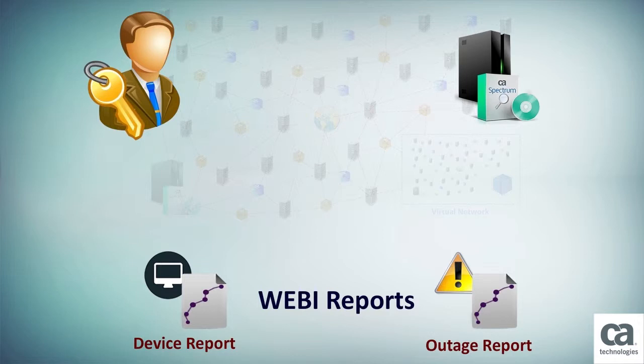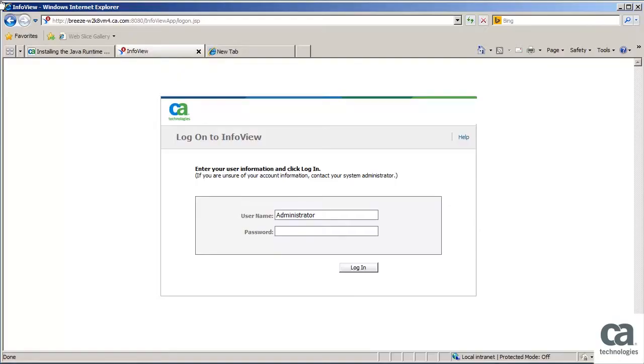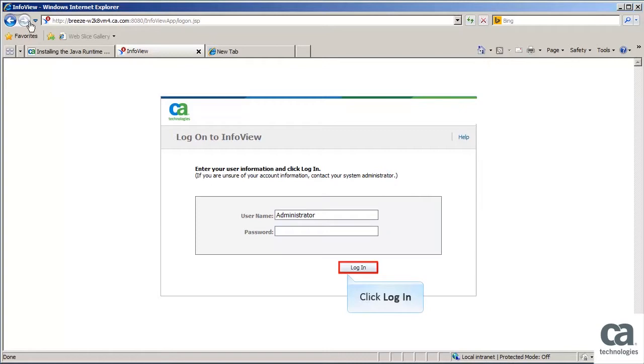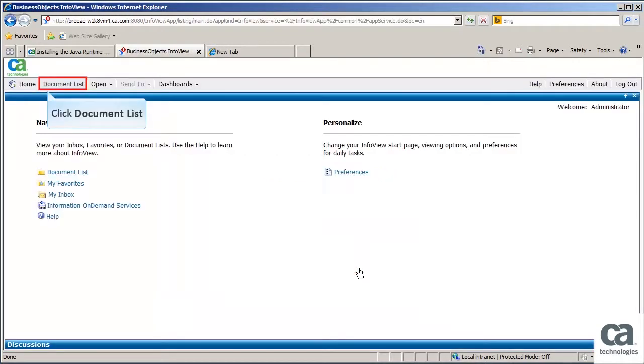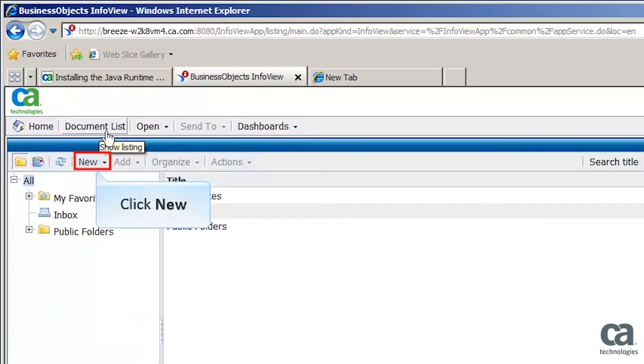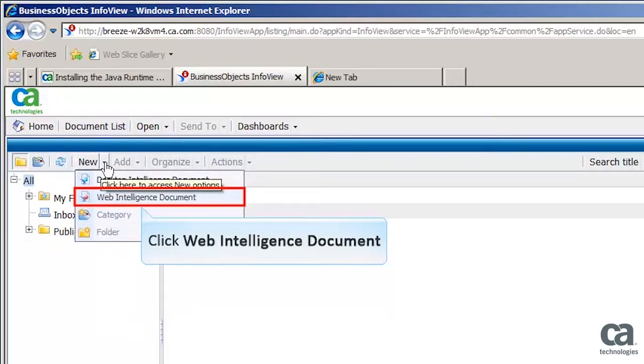Let's go ahead and see how Vunaire administrators can generate custom reports by using CA Business Intelligence. Navigate to the InfoView application. In the User Name field, enter Administrator, click Login. Click Document List. Now click New. Then click Web Intelligence Document.